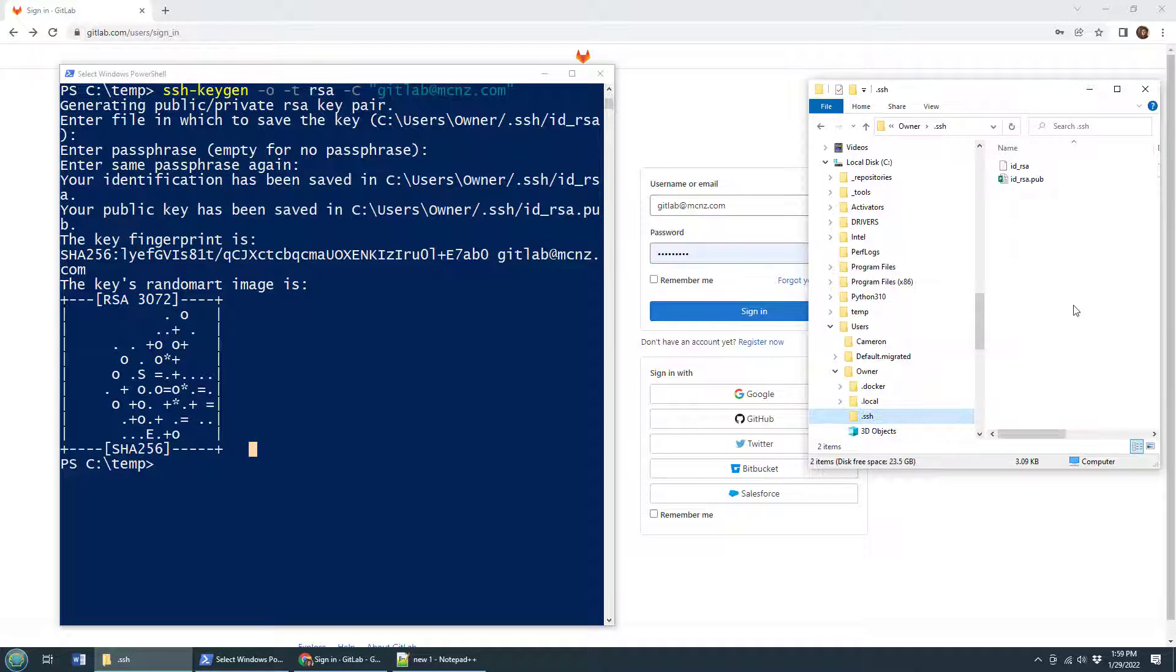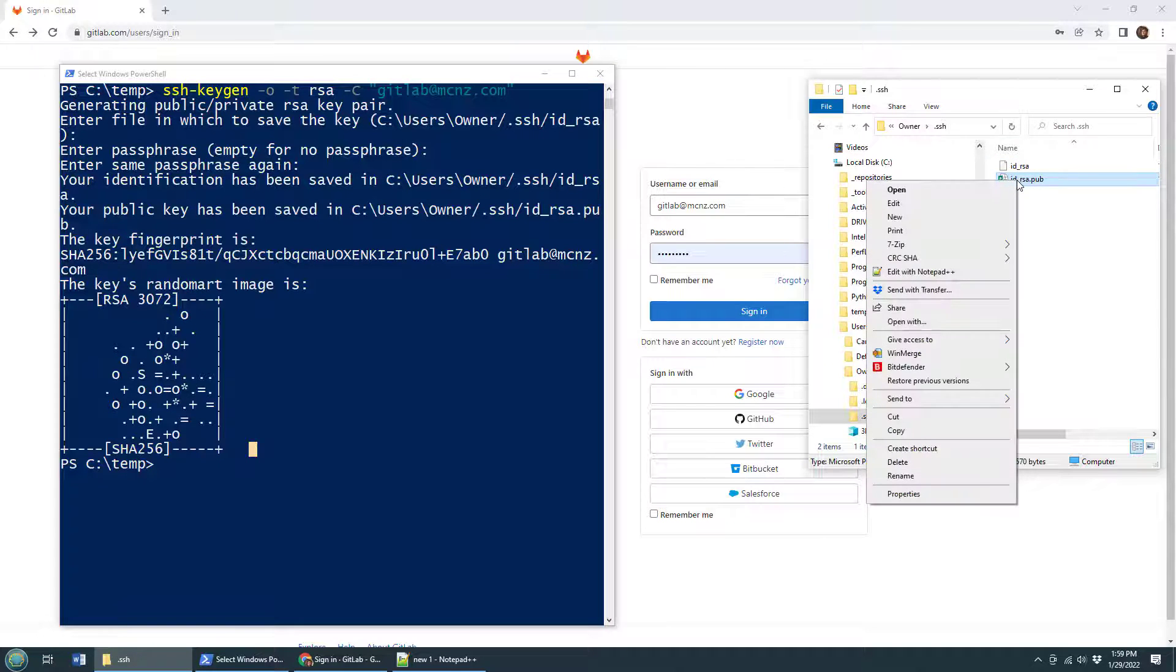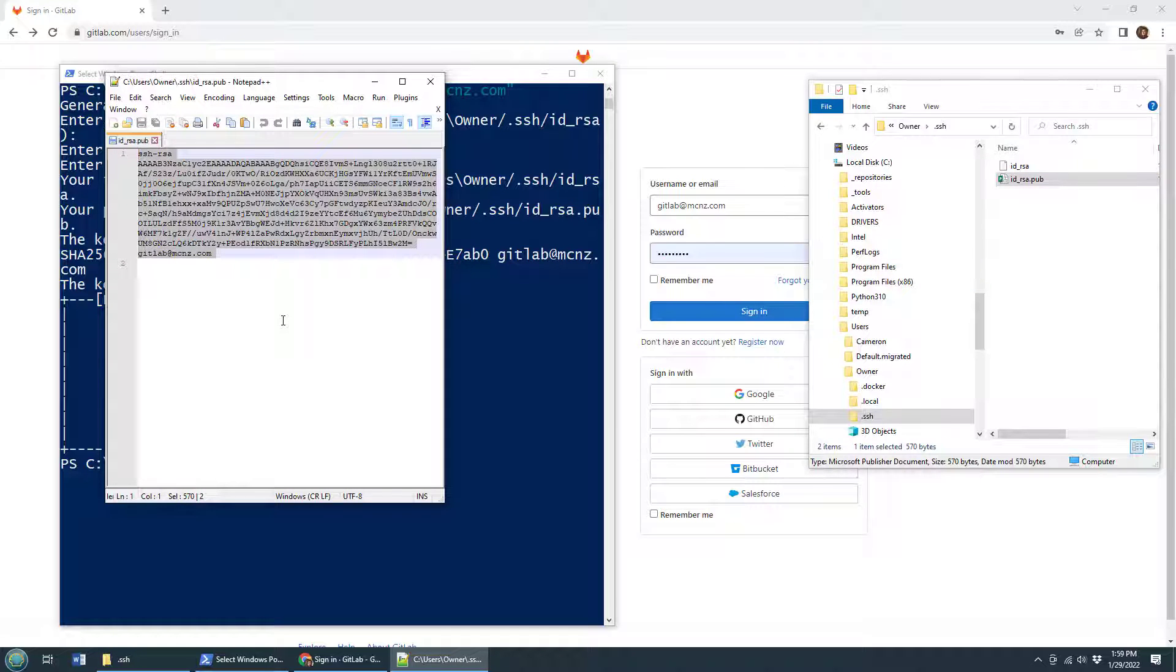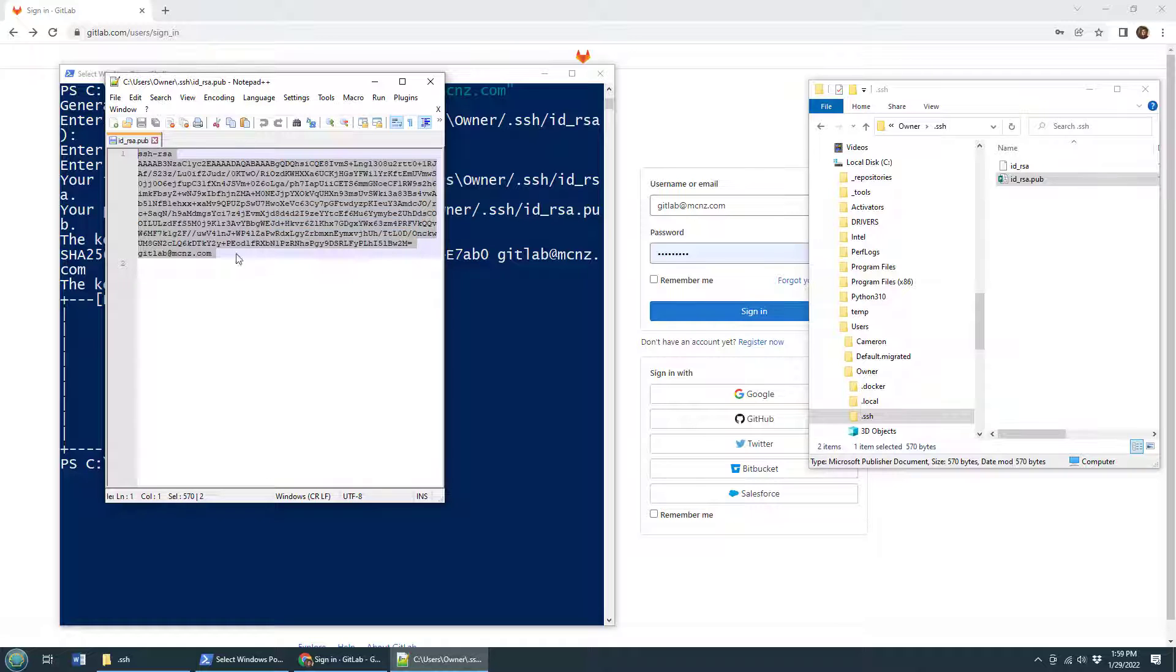Now I keep this private key, well I keep it private, but GitLab needs to know about this public key. So I'm going to open that up in my favorite text editor, Notepad++, and I'm going to copy that value. You can see the metadata, GitLab at MCNZ right there, and then I'm going to mosey on over to GitLab.